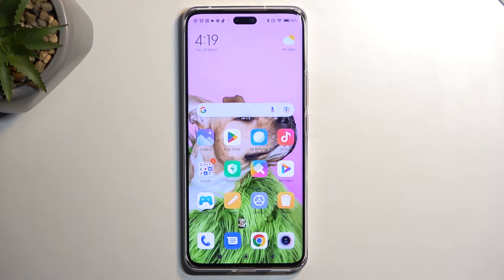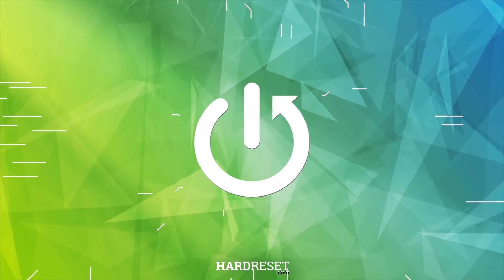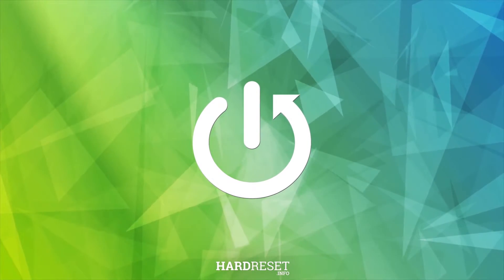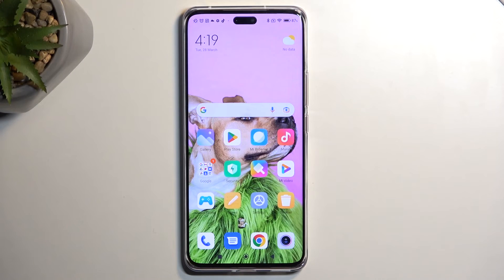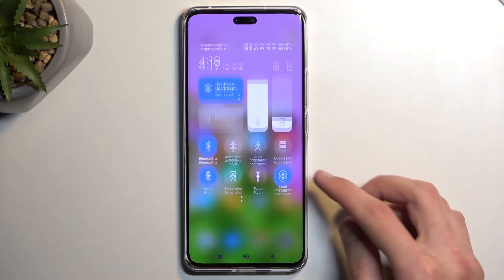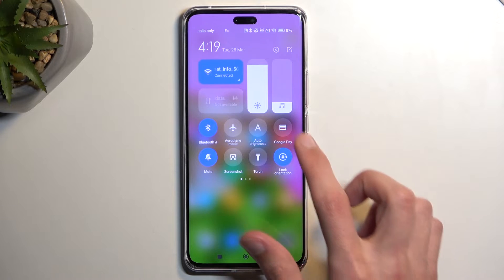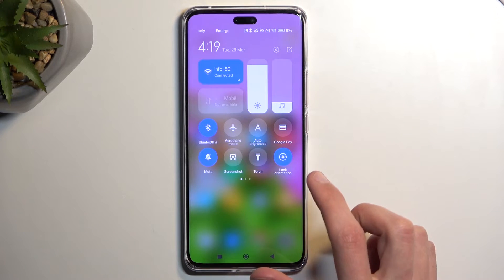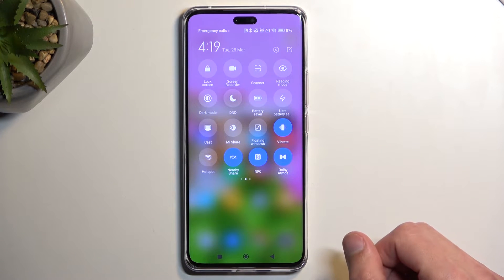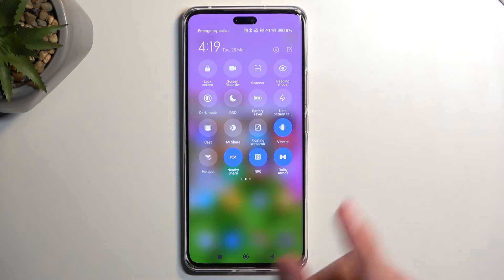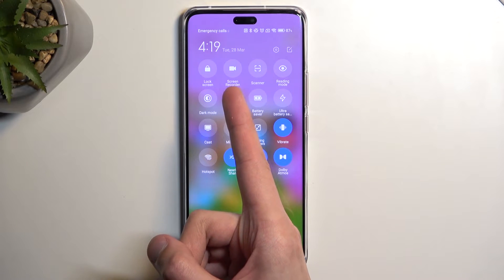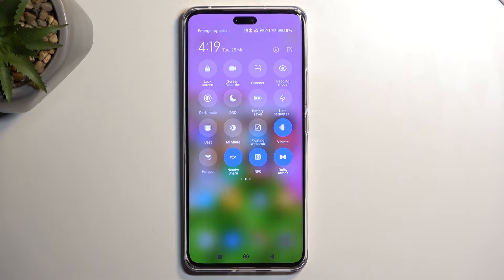Welcome — this is a Xiaomi 13 Lite and today I will show you how you can record the screen on this device. To get started, simply pull down your notifications and on one of the pages you should see a Screen Recorder title. For me it's on the second page, right over here — Screen Recorder.